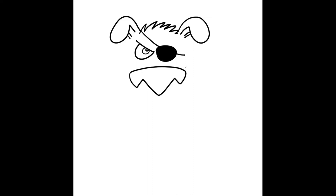Now, dogs' noses are wet, and we drew wet noses before by putting an oval at the top. And then in the spaces around that oval, we're going to just fill it in with black.